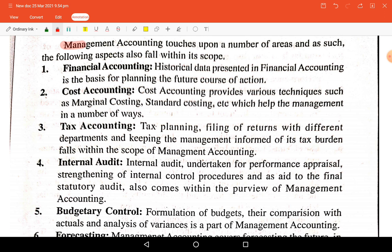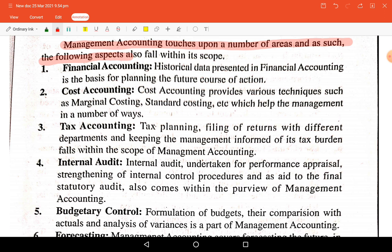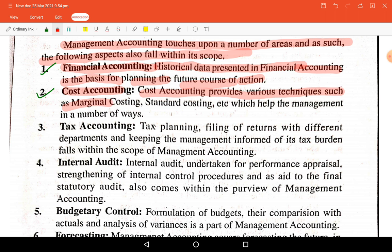Management accounting touches upon a number of areas. One is financial accounting: historical data presented in financial accounting — such as previous year balance sheets and profit and loss statements — forms the basis for planning the future course of action.